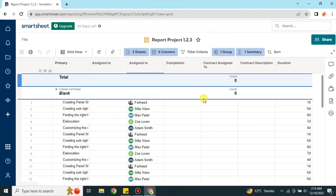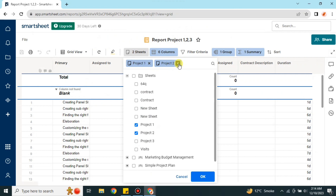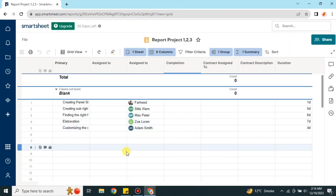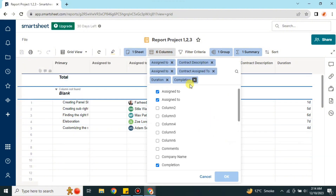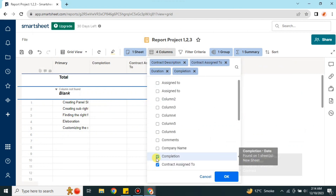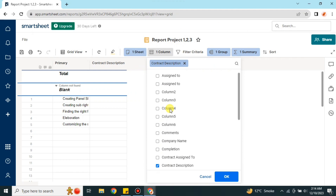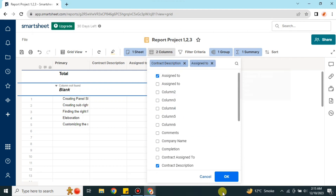Once you're done with all these things, simply press Share and the report will get shared. If you want to keep only one column you can do that and see results only for that column. The purpose of reports is that you can use data from different sheets and create a summary into one sheet to see how much progress has been made.